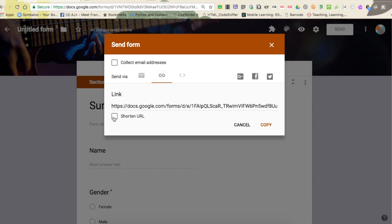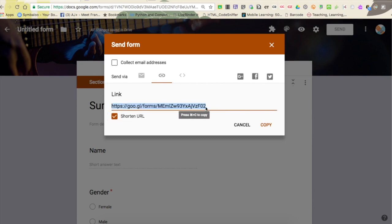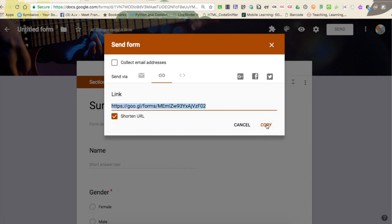If you don't want such a huge ugly URL, you can click 'Shorten URL' and then select and copy this. I can paste it into an email, onto a website, anything I want. That's the easiest way to share this form for data collection.